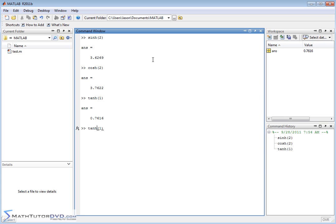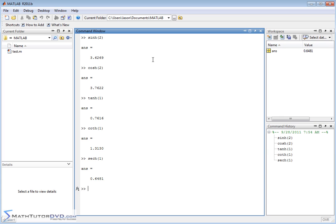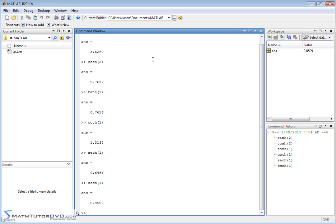And then you have hyperbolic secant, actually let me do cotangent, hyperbolic cotangent, hyperbolic secant, and hyperbolic cosecant.